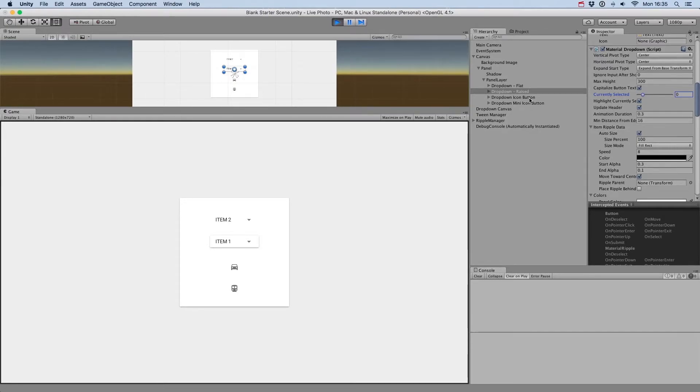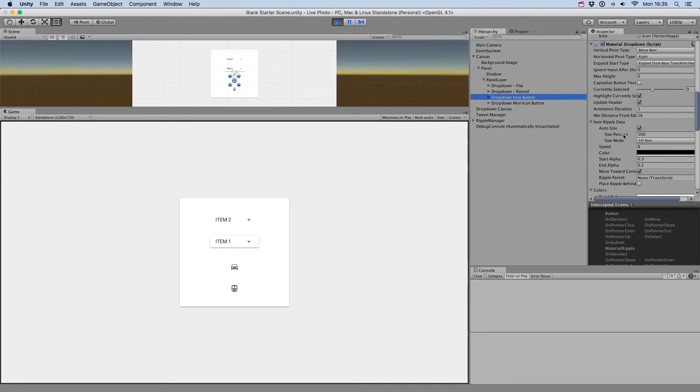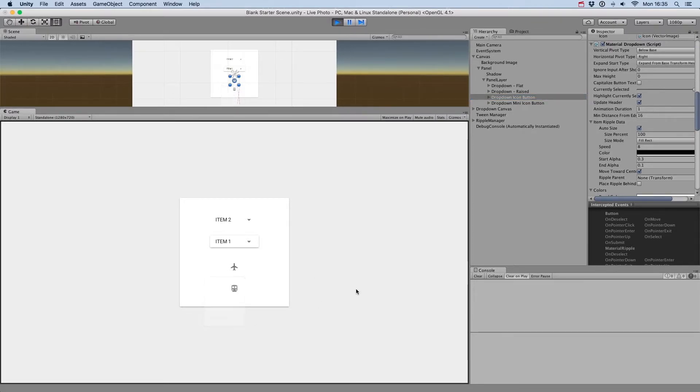The Highlight Currently Selected option will control if the current option is highlighted when you open the drop-down menu.